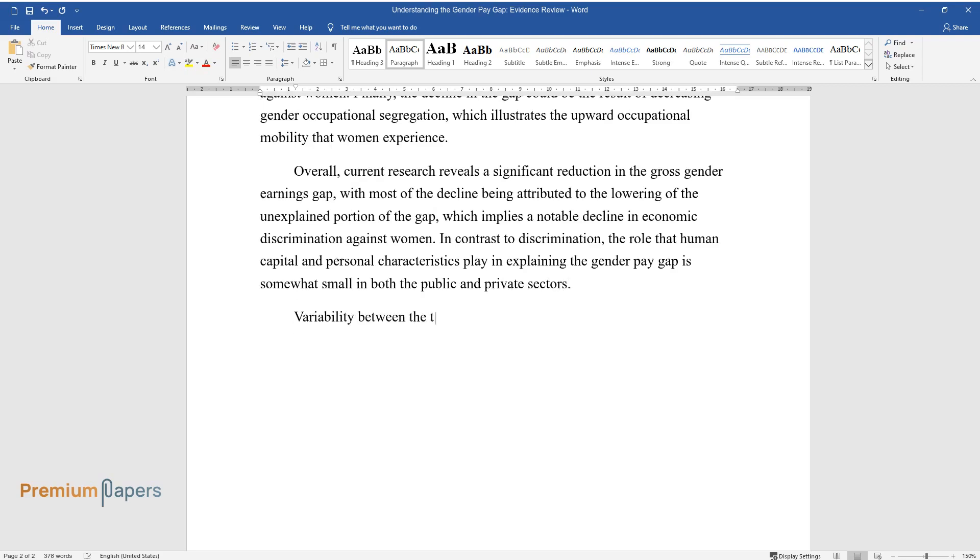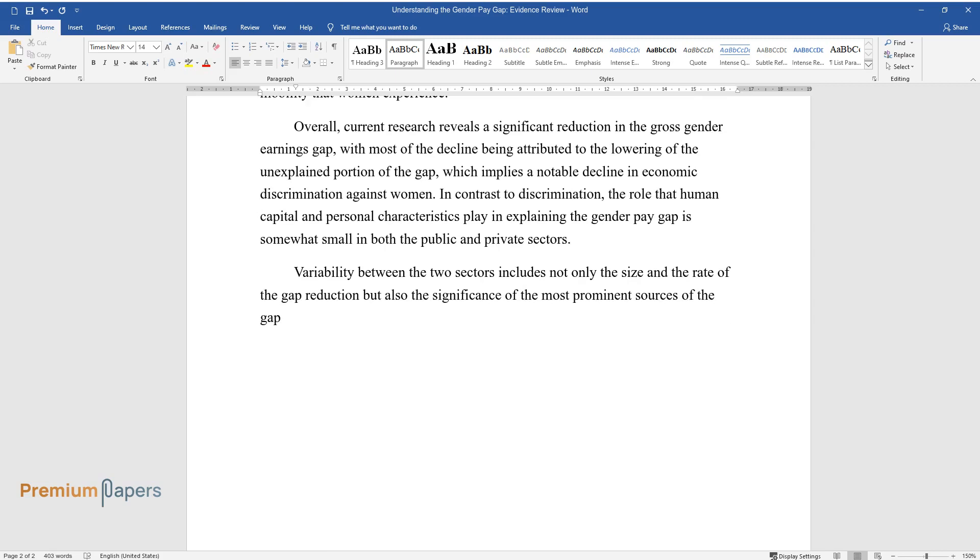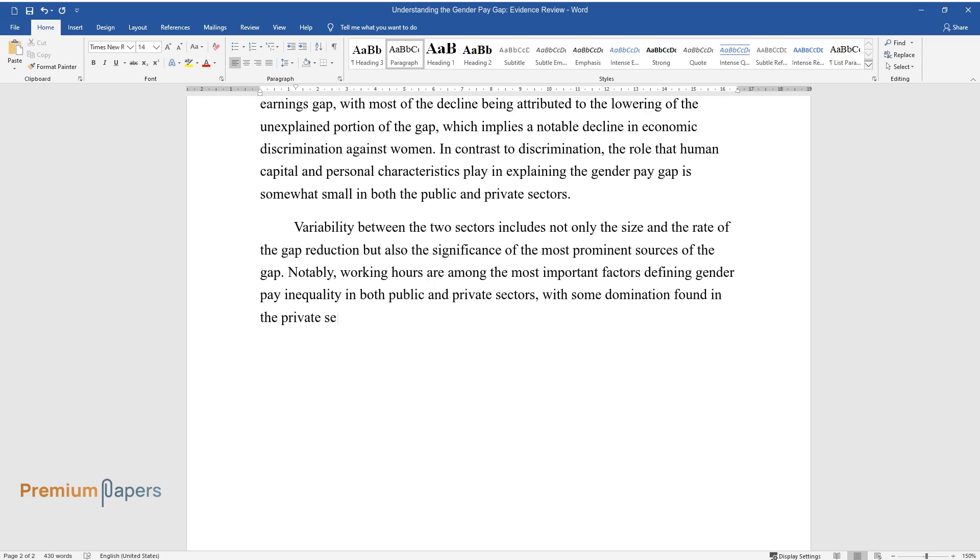Variability between the two sectors includes not only the size and rate of gap reduction but also the significance of the most prominent sources of the gap. Notably, working hours are among the most important factors defining gender pay inequality in both public and private sectors, with some domination found in the private sector.